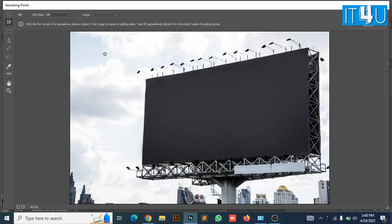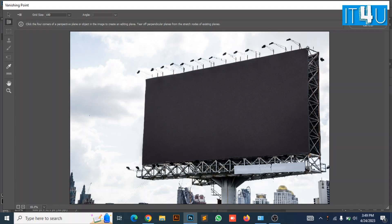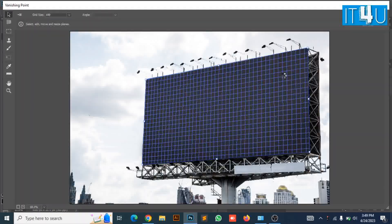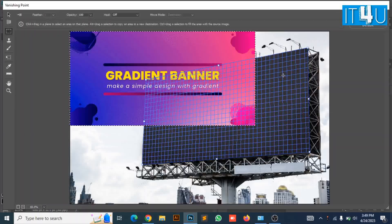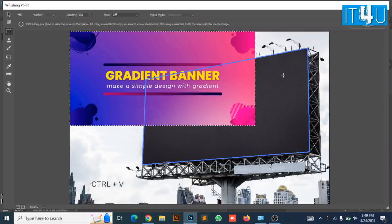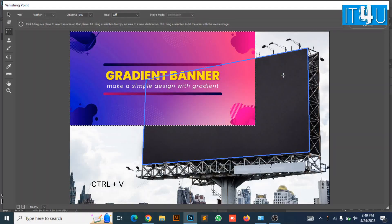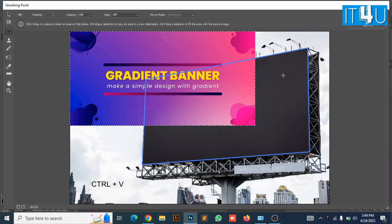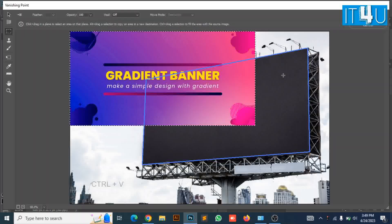Now create the selection of signboard where we need to place our banner design. Now press Ctrl and V to paste the image here which we have cut down in the previous step.